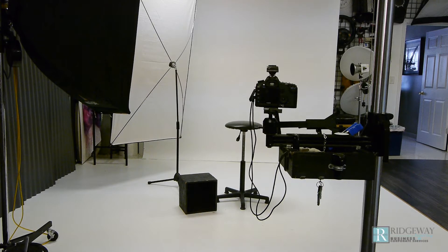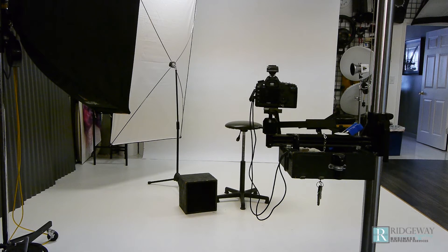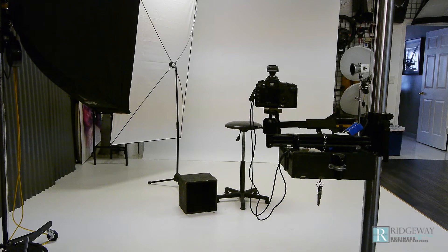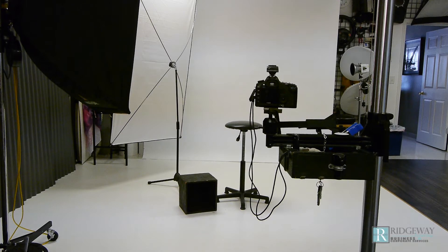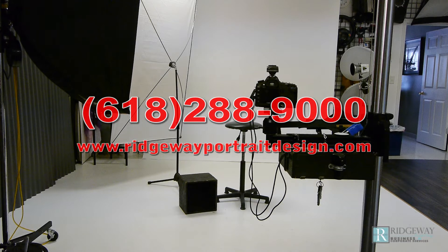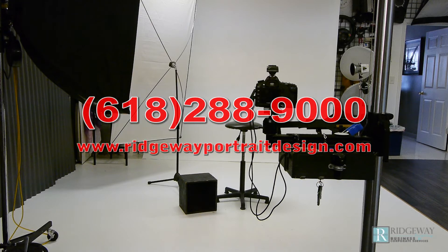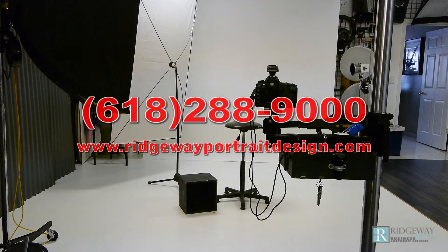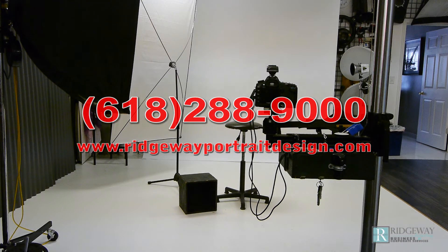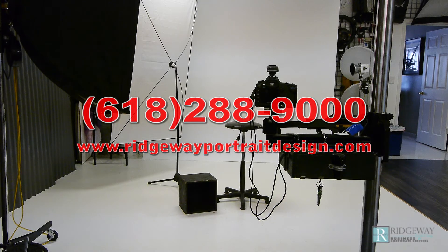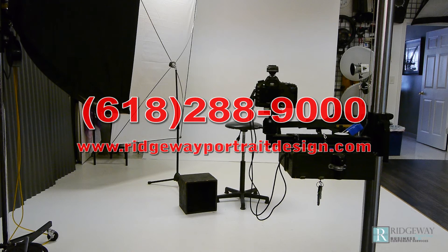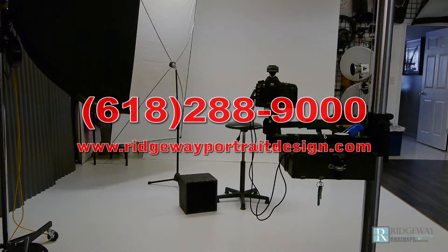So if you need new headshots for your branding or your company's marketing give us a call at 618-288-9000. That's 618-288-9000 or go to our website RidgewayPortraitDesign.com. Hey thanks and have a great day!